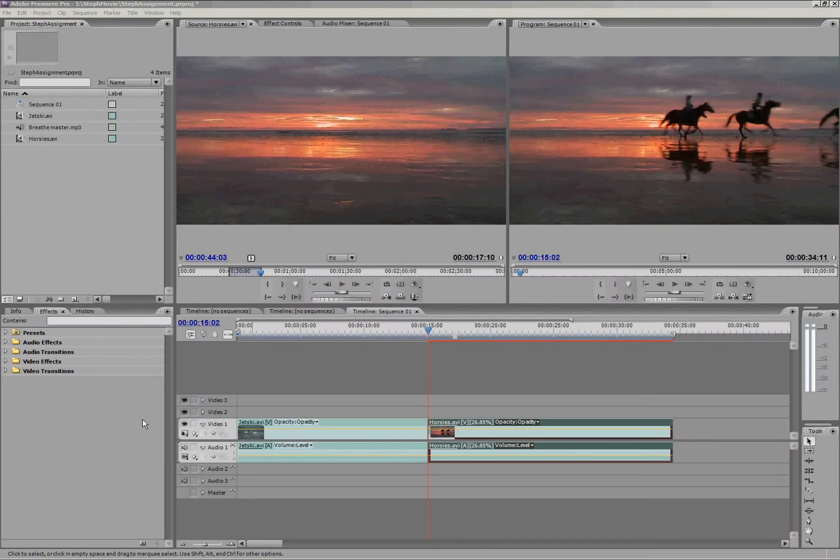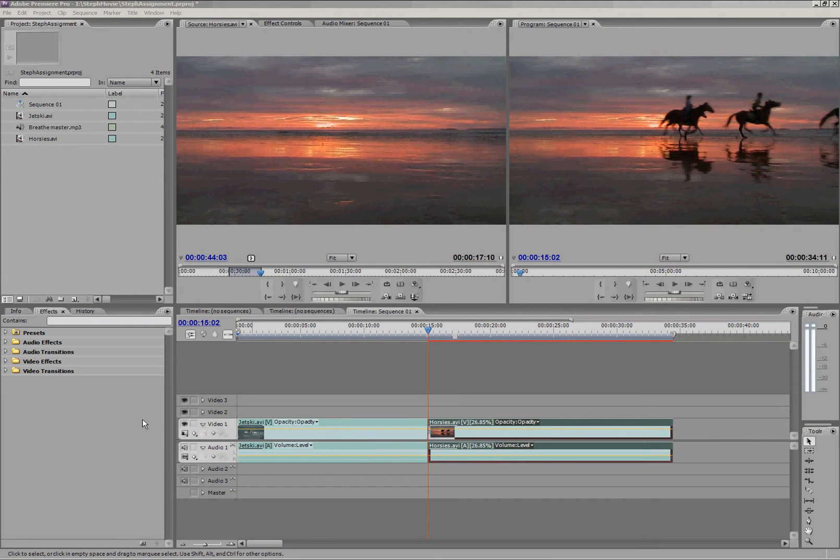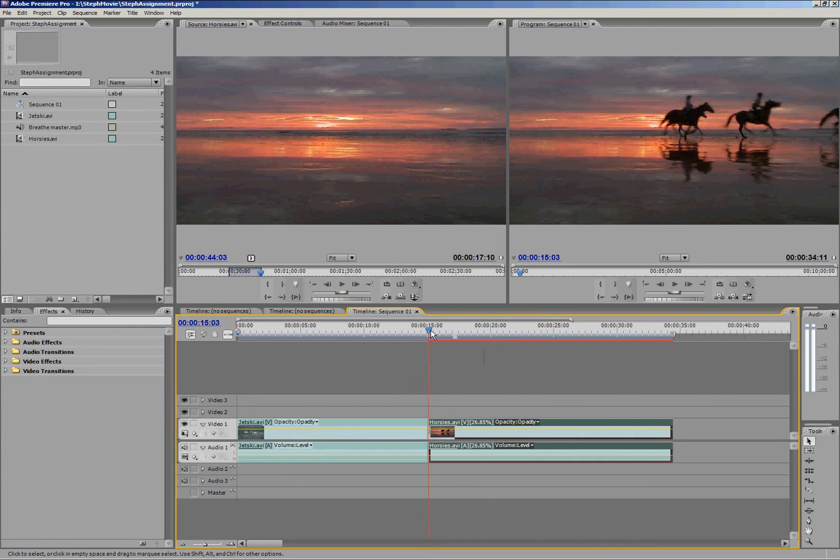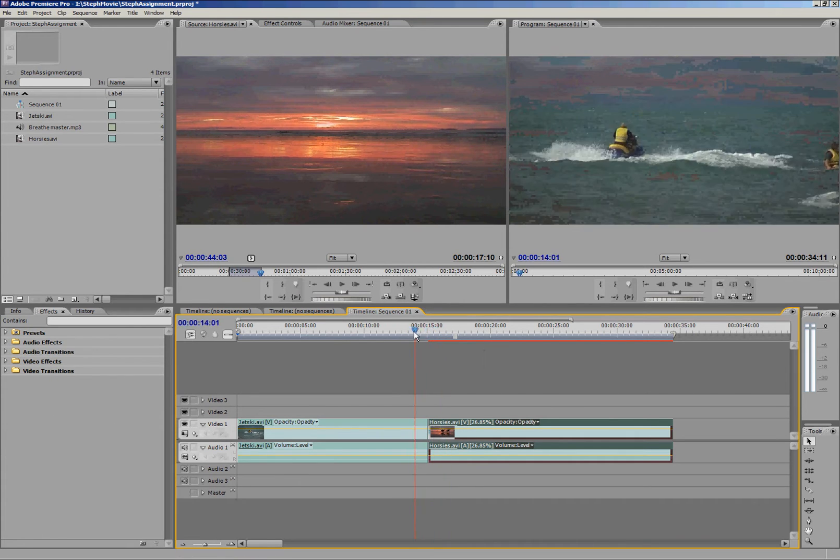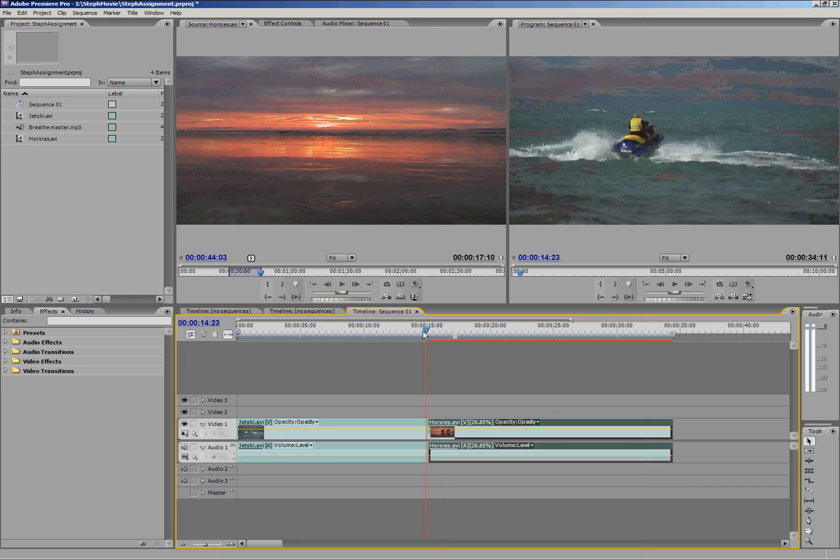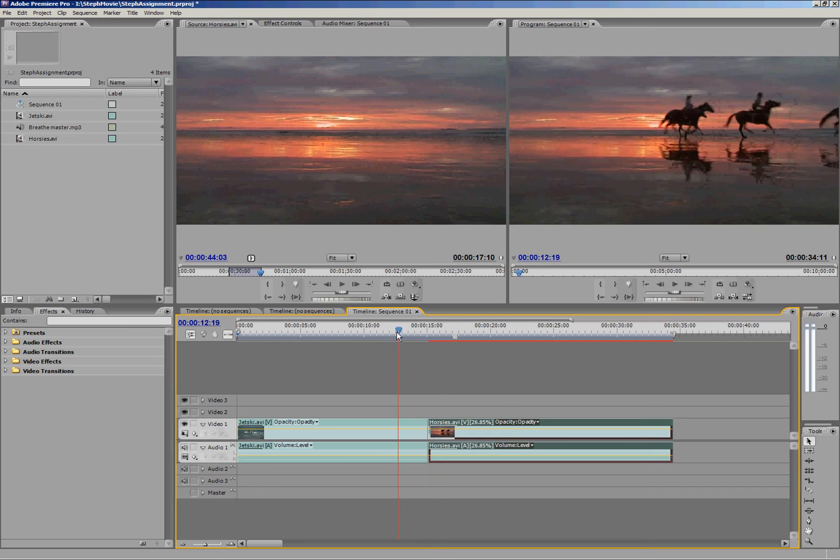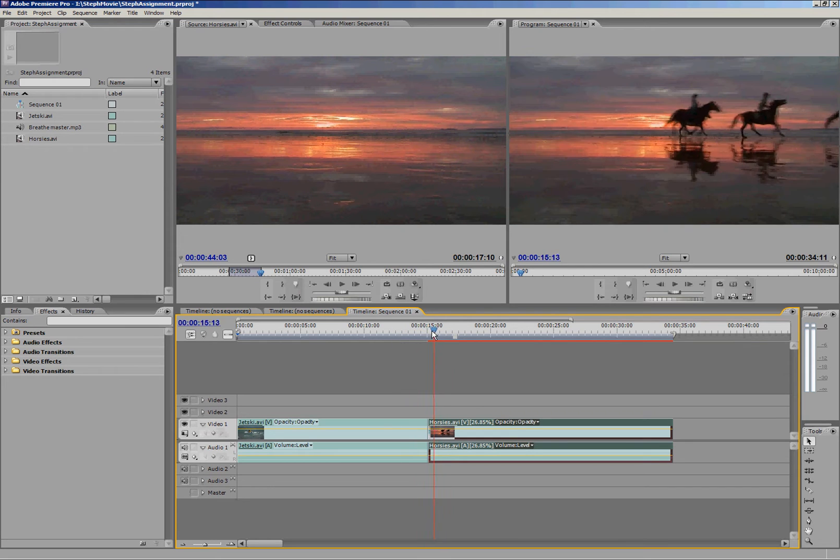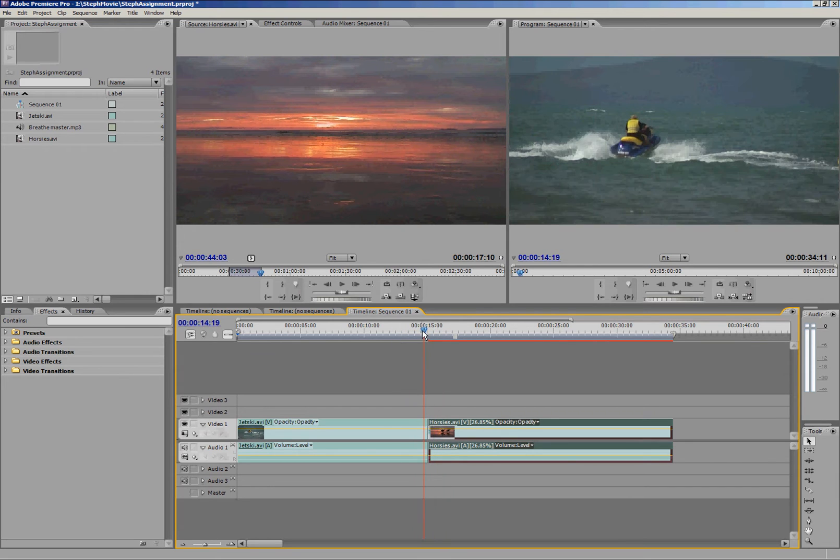So that was all the tools and we're going to move on now to applying transitions and effects. If I want to add a transition between jetski and horsies so that it wasn't so blunt or sudden, a cut...